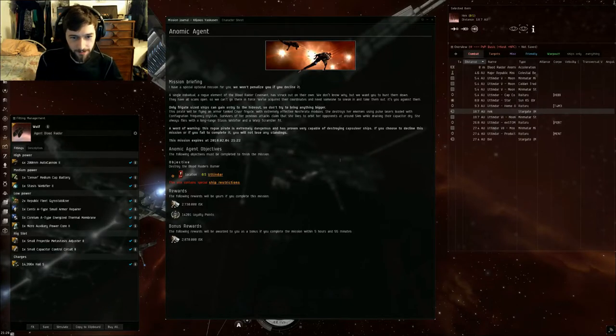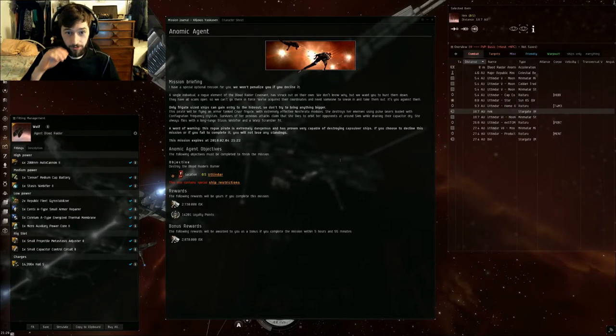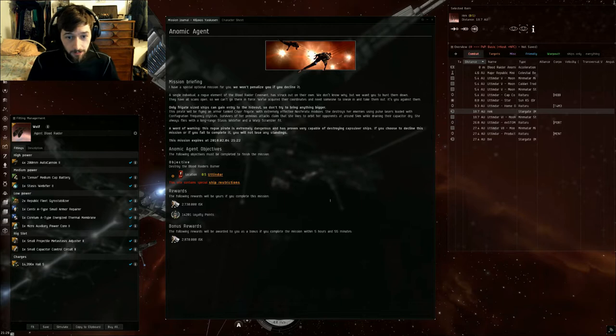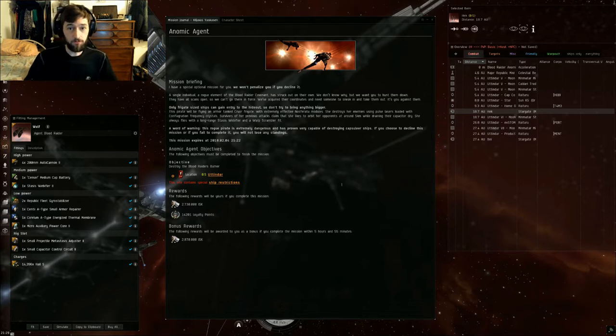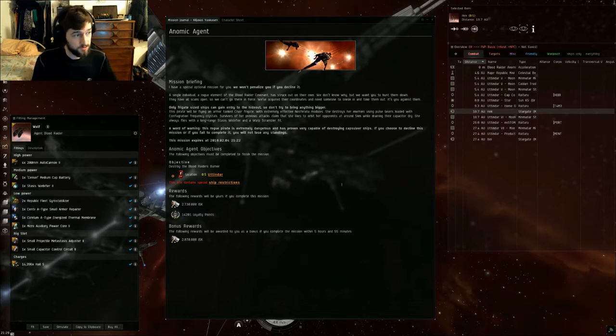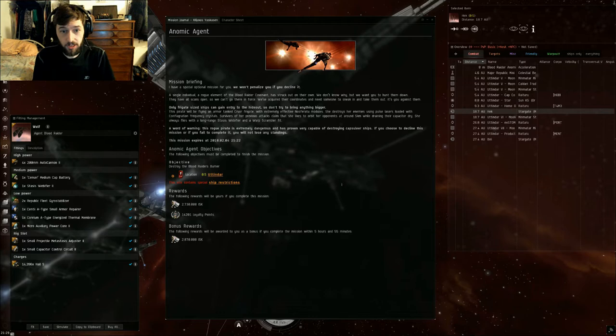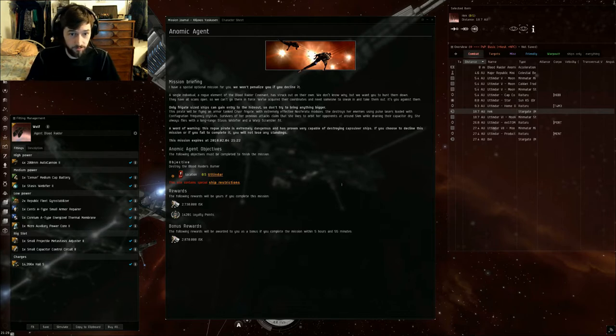Hello, Hateless Gaming here, bringing you another Anomic Agent Guide. Today we have an updated version of doing the Blood Raiders Burner, something I haven't touched in quite a while and feel needs a little attention.